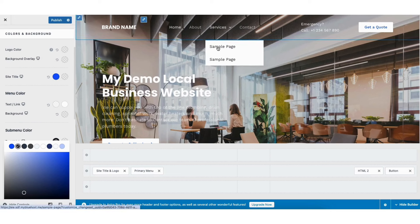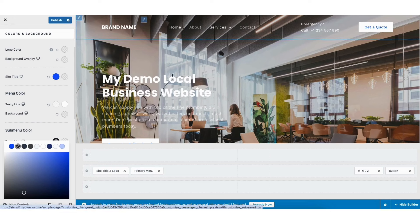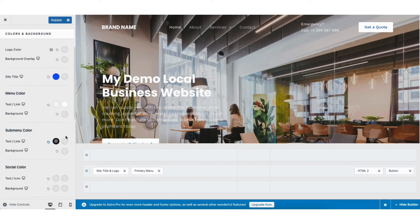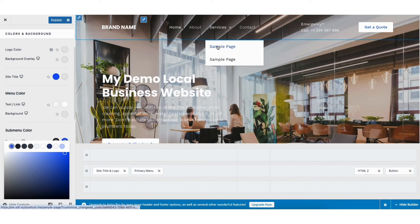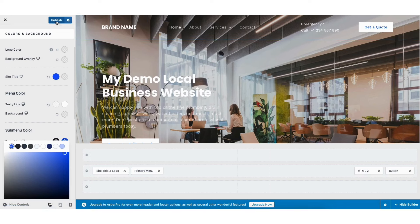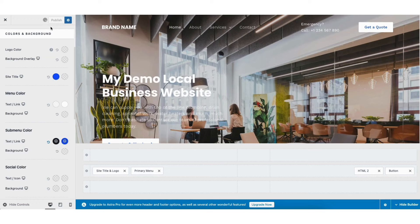To change the hover color, click on the second color option and change it to what you'd like. Scroll up to the menu and on hover you'll see the color has changed. Click the Publish button to save your changes.